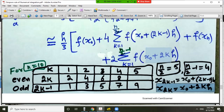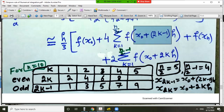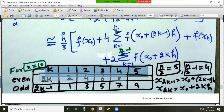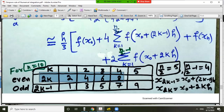Note that for the odd-subscript sum, k runs from 1 to n/2, and for the even-subscript sum, k runs from 1 to n/2 minus 1. For example with n equal to 10: 2k ranges from 2 to 10, and 2k minus 1 ranges from 1 to 9.